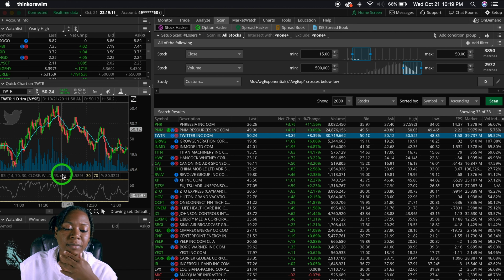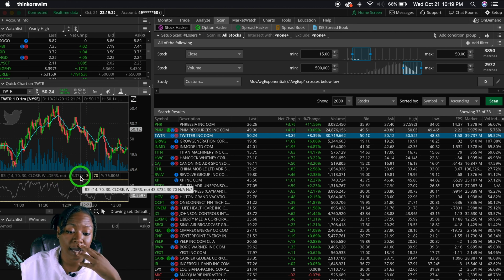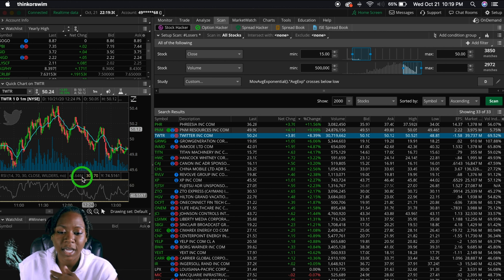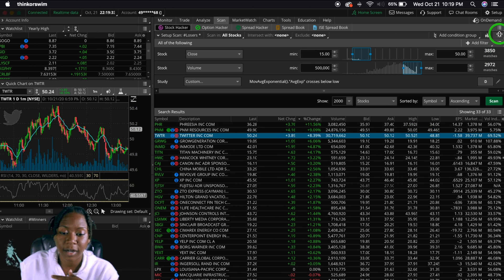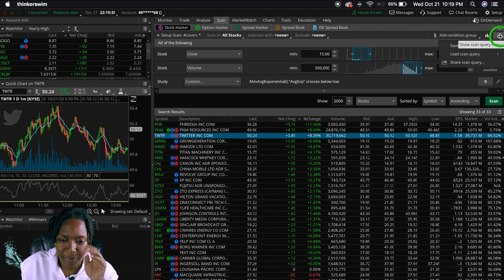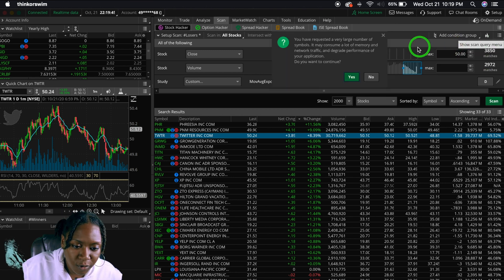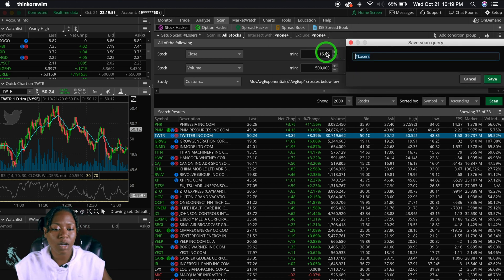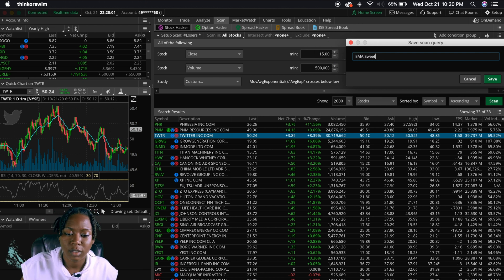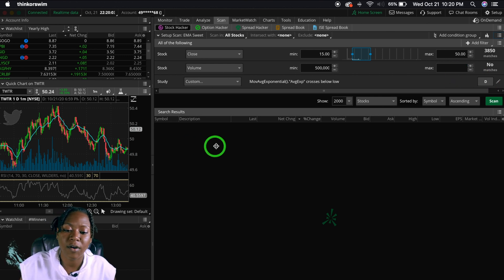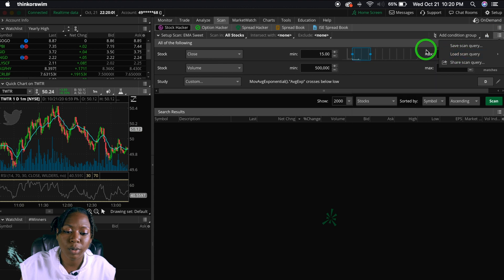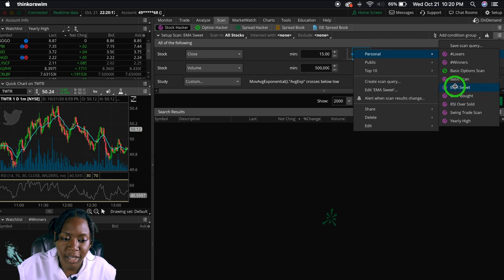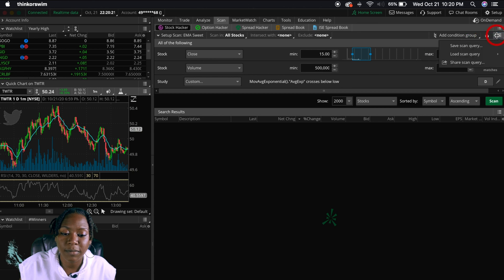Now let's say you want to save a setup. Click the middle binder-looking icon and click Save. I'll name this one 'EMA Suite' and save it. To bring it back up, click that middle icon again, click Load, go to Personal, and you'll see a list of all your saved setups. Select 'EMA Suite' and it comes right back up.